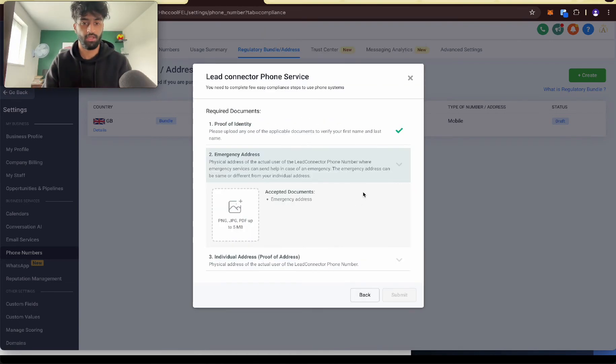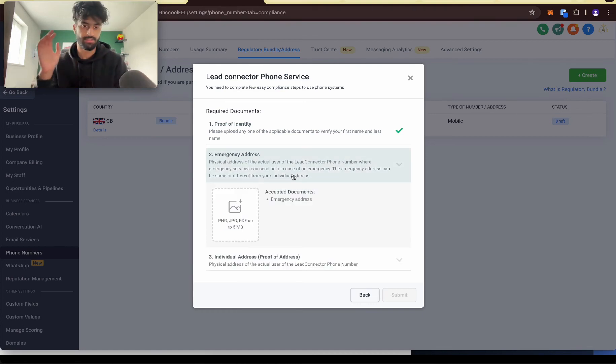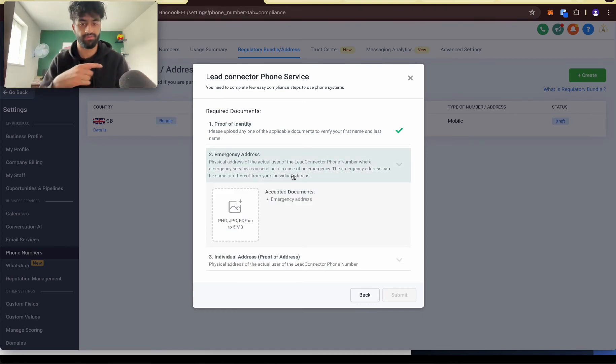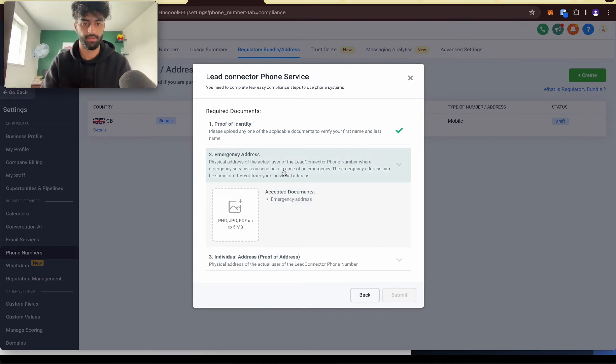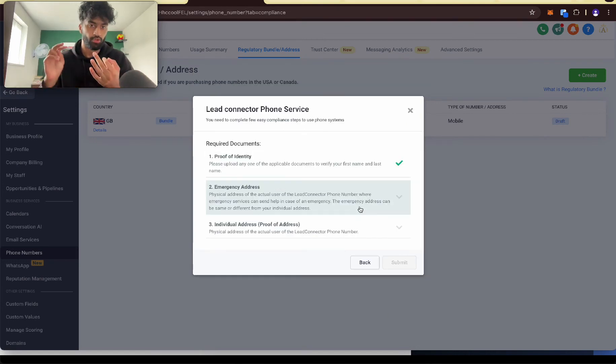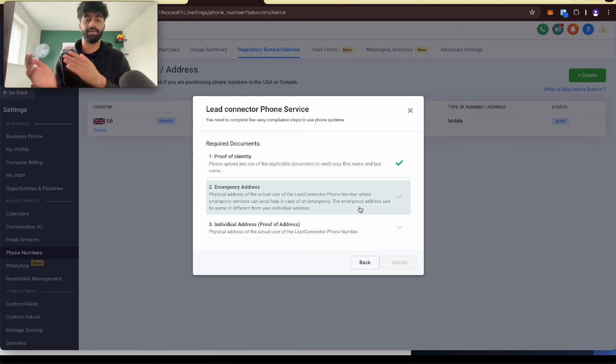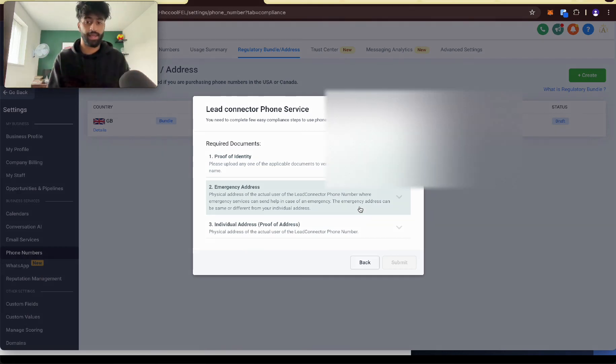Once that's done, emergency address and individual address. On my driver's license, it has both of these. So I just upload my driver's license again here and here. And then what you do, you fill that, you upload that and then you put your address and you fill that out. You put the address that you made earlier and you press submit.